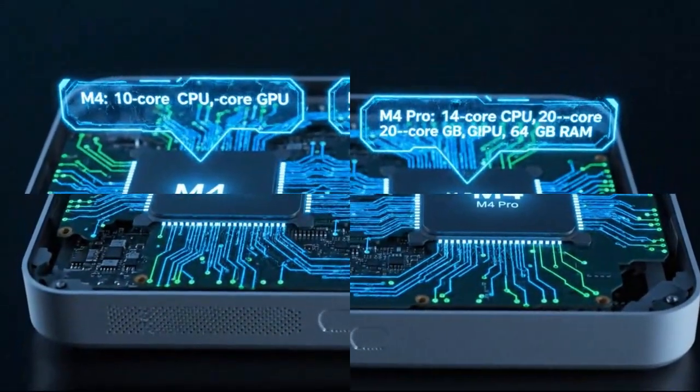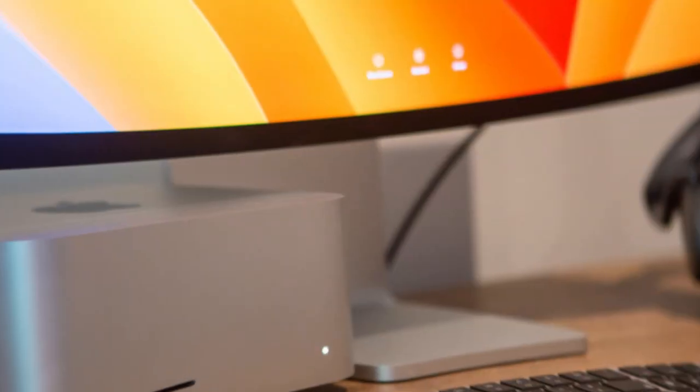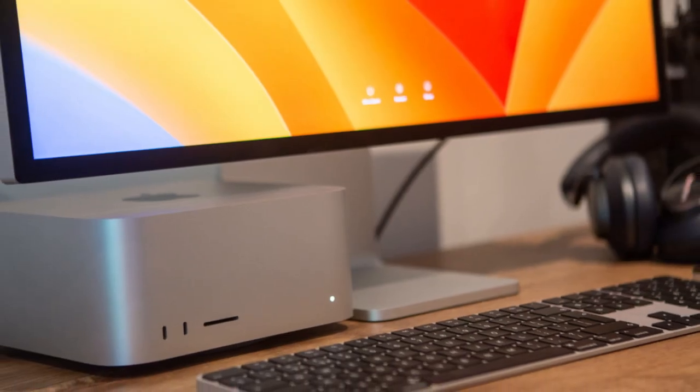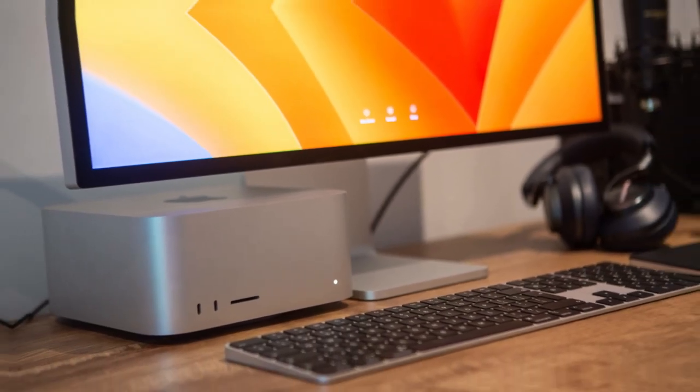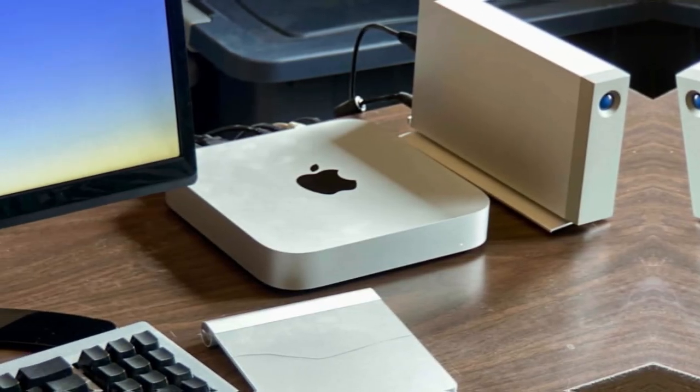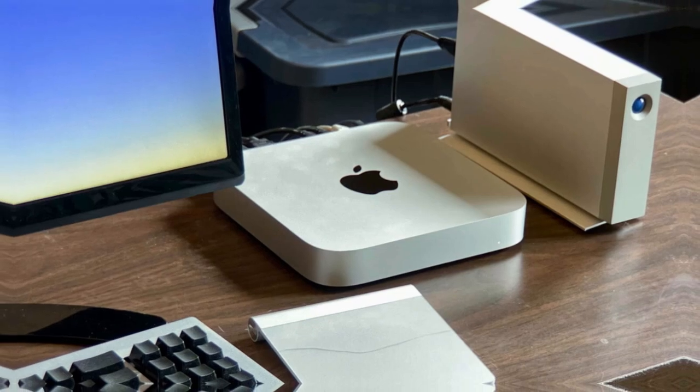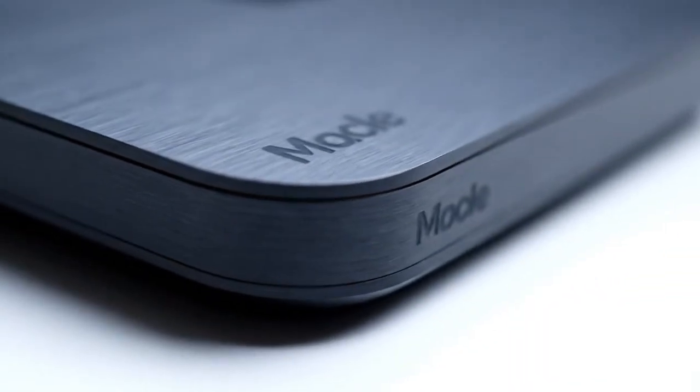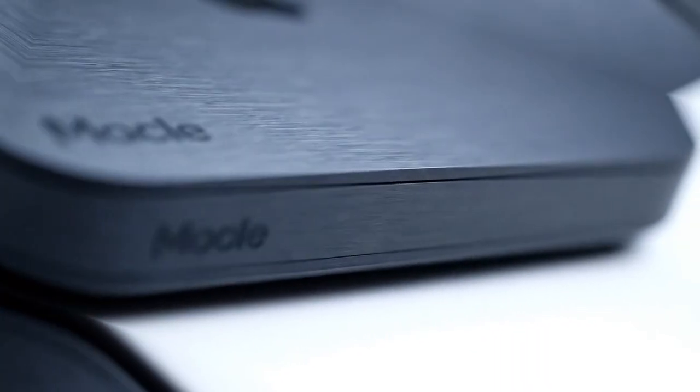Let's break it down. For years, the Mac Mini has been Apple's quiet achiever: small, affordable, and reliable. It never got the headlines, but it always got the job done. But that's about to change, because the M5 chip inside this new model is rewriting the script completely.